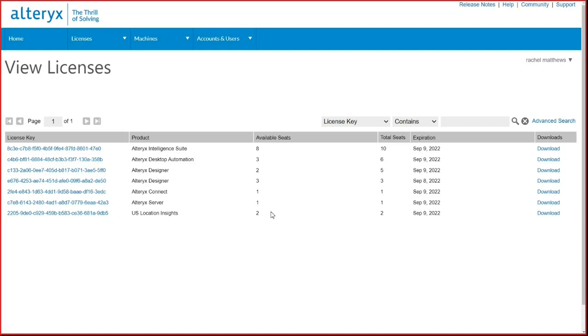The expiration column will show when a key expires and can be organized by clicking once or twice on the word expiration. Clicking once will sort the keys in ascending order and clicking twice will sort them in descending order. Selecting the Downloads link will bring you to all the downloads that can be used for that key.